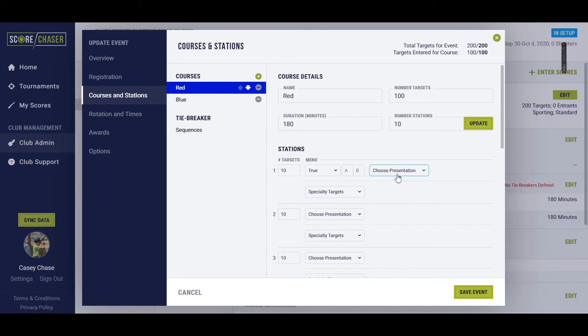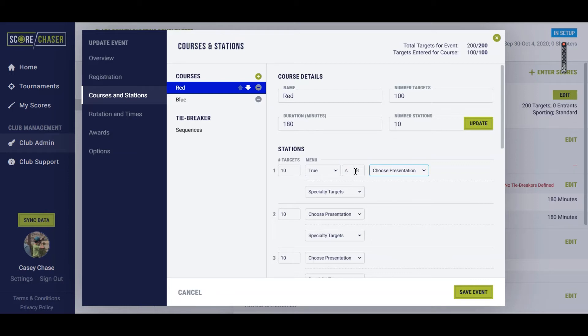So a true pair, and that is enough information for ScoreChaser to understand that you're going to throw five true pairs of A and B targets.